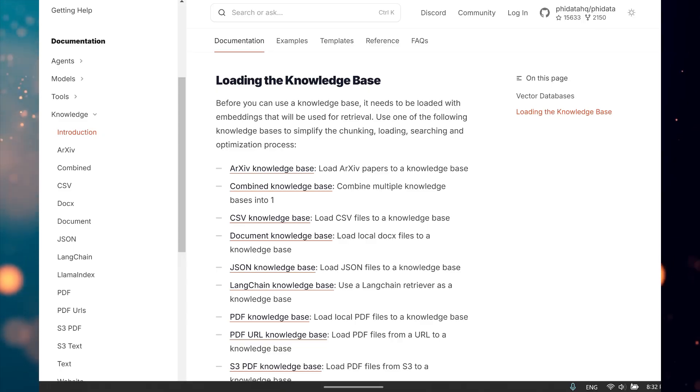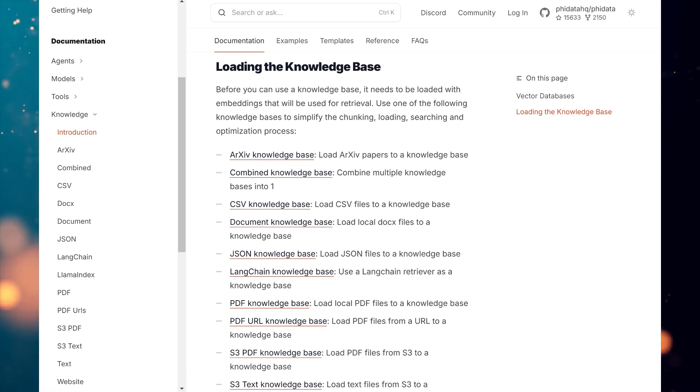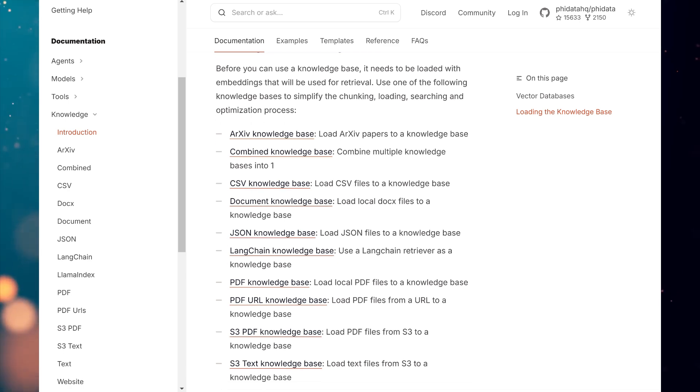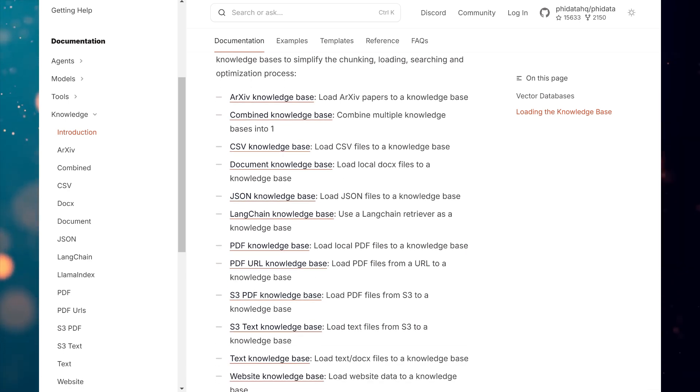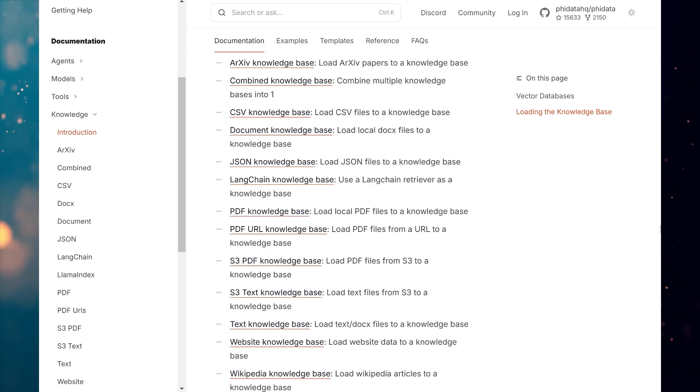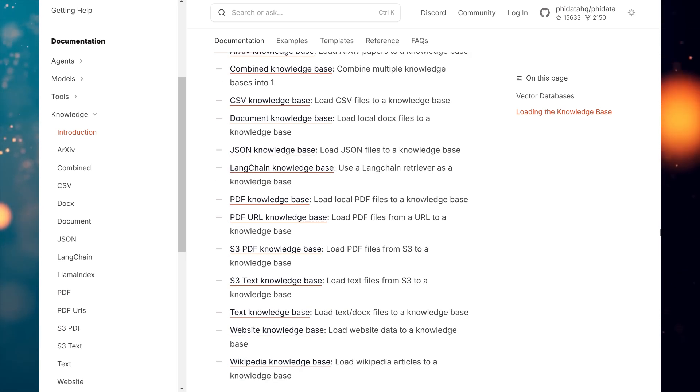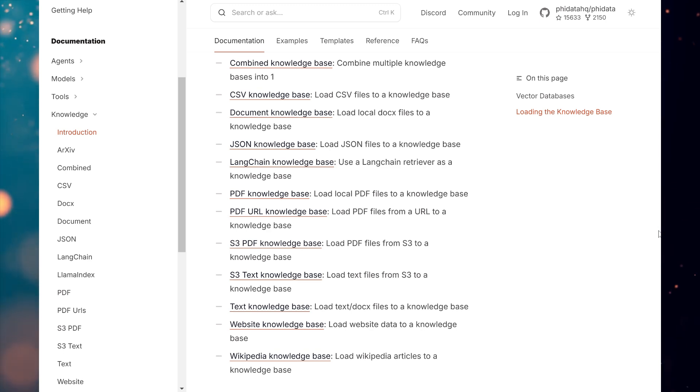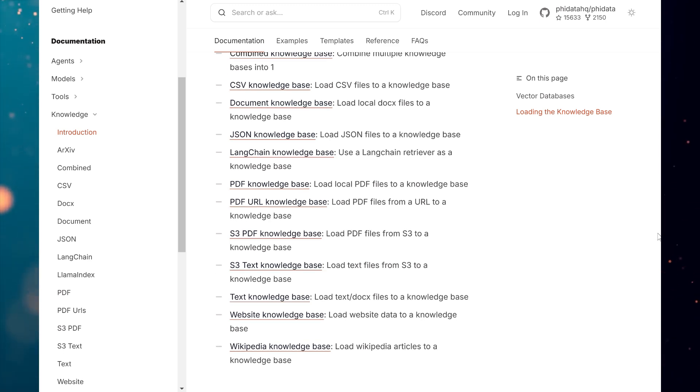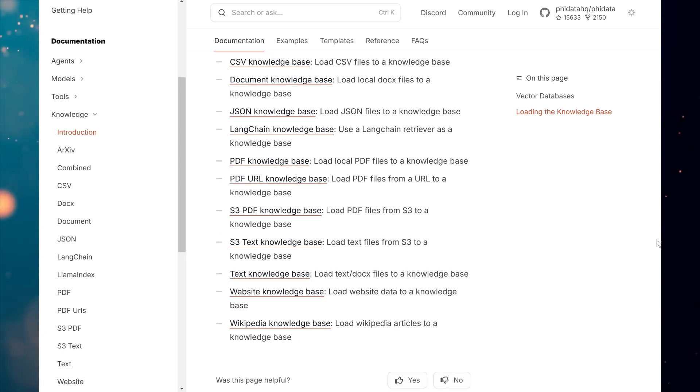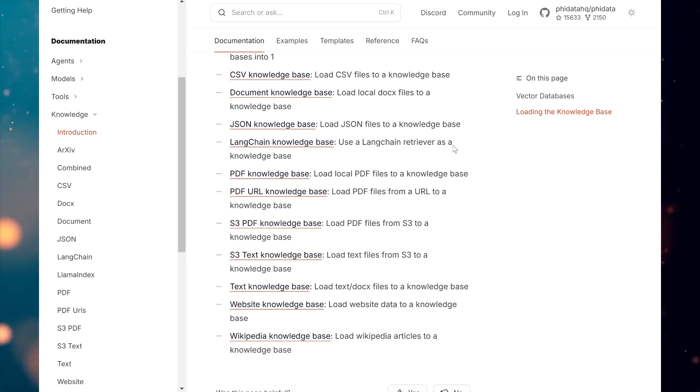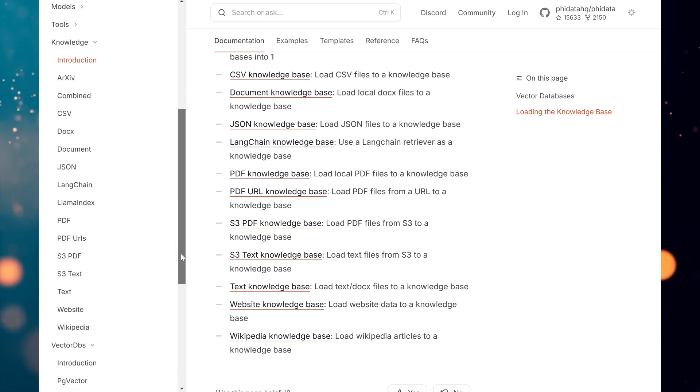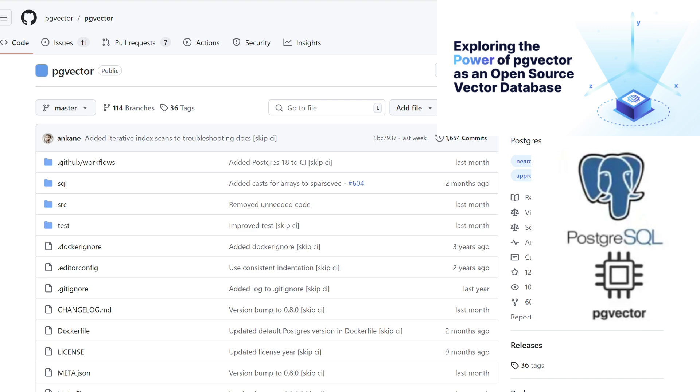PhyData comes equipped with pre-built knowledge bases designed for various data sources, including PDF, CSV, JSON, and many more formats. To utilize a knowledge base effectively, it must first be loaded with embeddings, which are essential for data retrieval. You can streamline the entire process of chunking, loading, searching, and optimization by using one of these ready-to-use knowledge bases. We'll be using PG Vector,